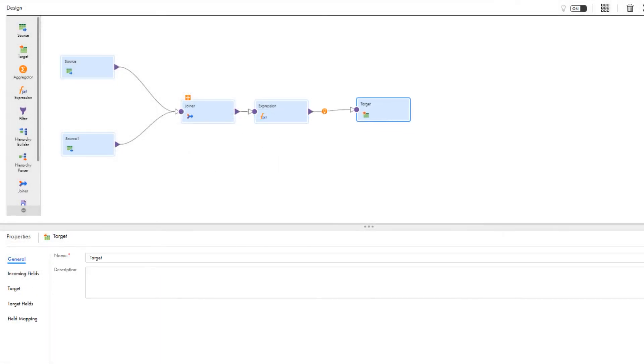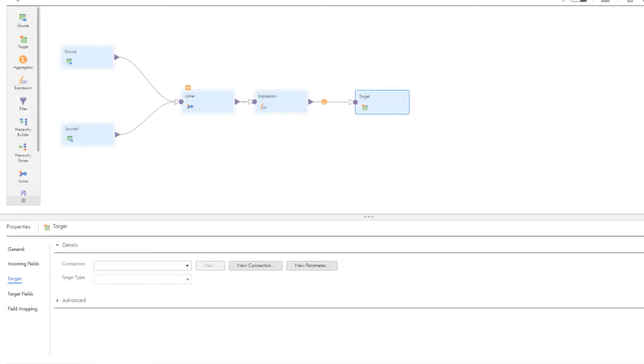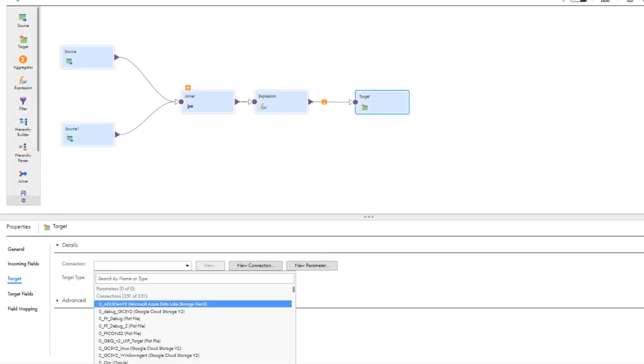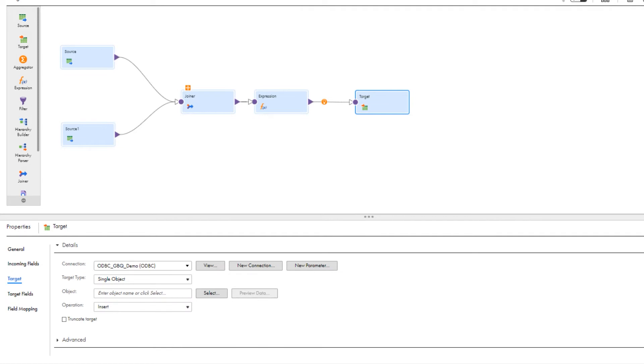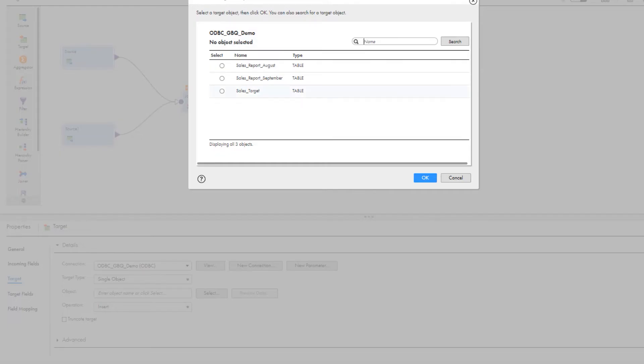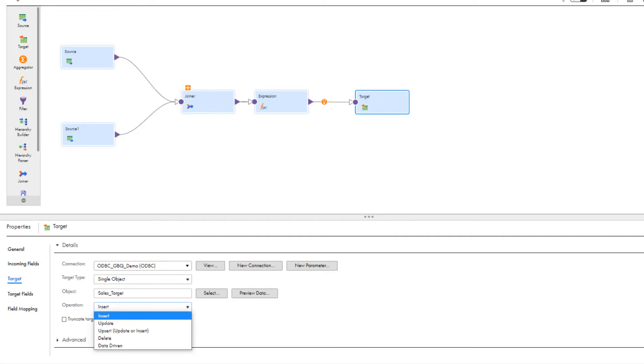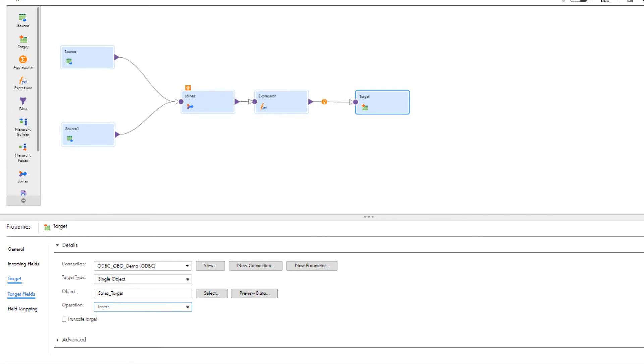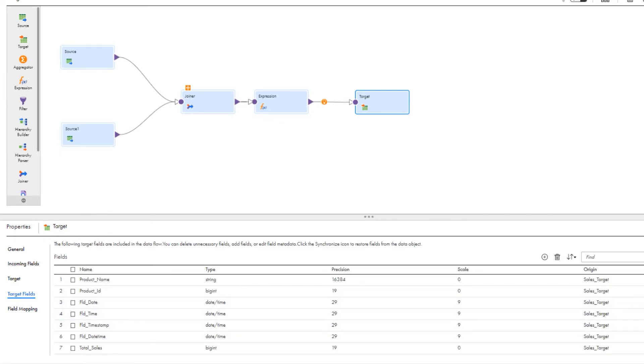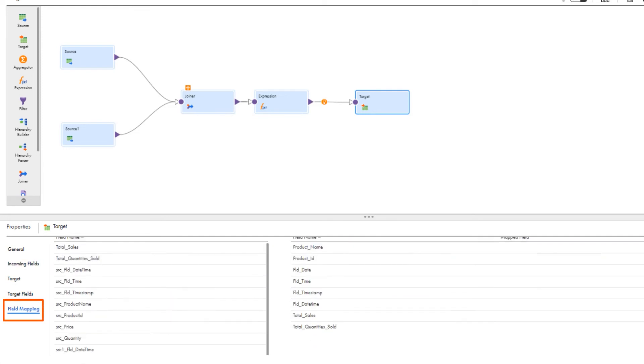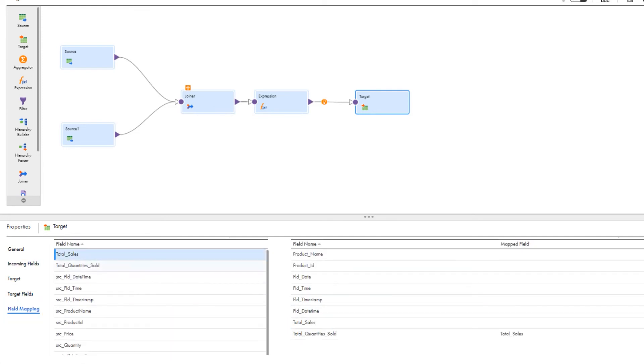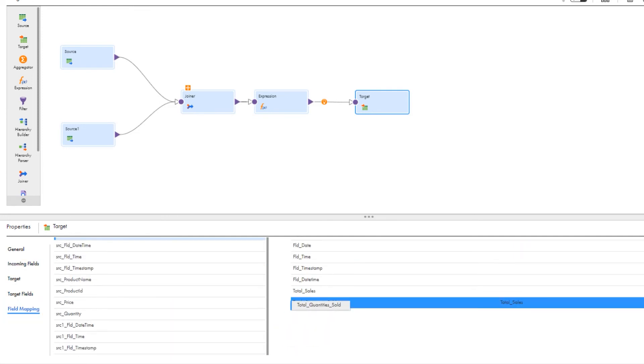Now we'll configure the Google BigQuery target transformation. Select the ODBC connection. We'll use the single object target type. Select the target Google BigQuery object to write the data. We'll choose an insert operation so we can add sales data to the Google BigQuery target. Map the fields from the expression transformation that you want in the target object.